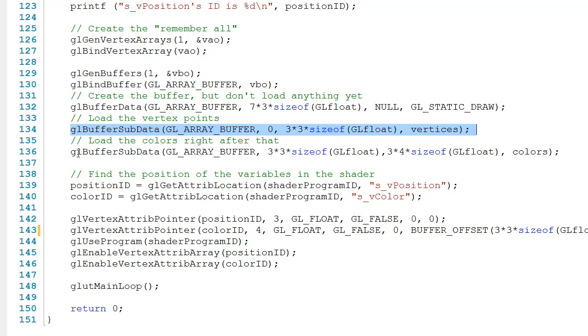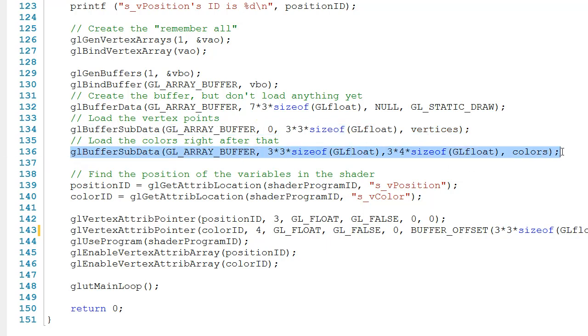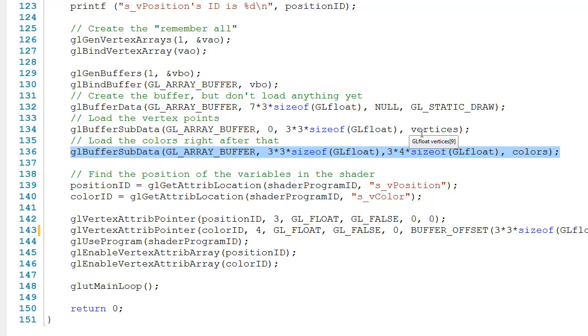Similar to that, you can see here in line 136, we do the same thing for the color information, except this time we pass it a different offset. Notice that instead of passing it zero, we pass it 3 times 3 times the size of a GLfloat, which is exactly where we ended up when we loaded the positions of the vertices.